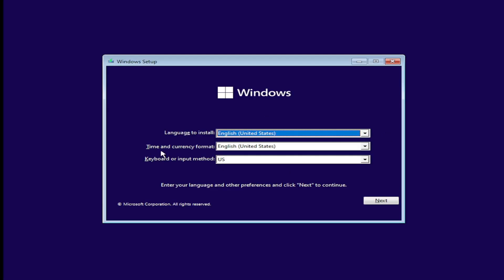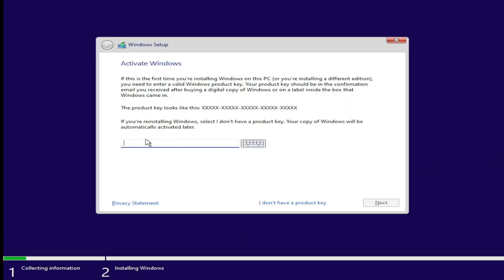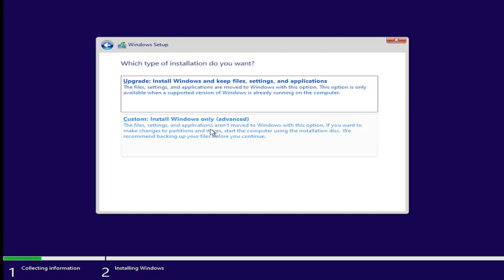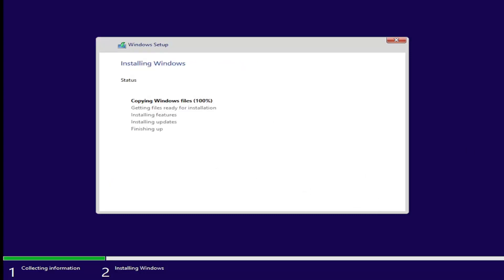Once you've confirmed your language, time and currency format, and keyboard or input method, select Next and then select Install Now. If you have a product key go ahead and enter that, otherwise select "I don't have a product key." Accept the Microsoft software license terms and select Next. Select "Custom: Install Windows only." Now select the unallocated space — the 15 gigabytes we created. It recommends at least 20,000 megabytes, but it will still let us proceed. Select Next and give it a few minutes to install.